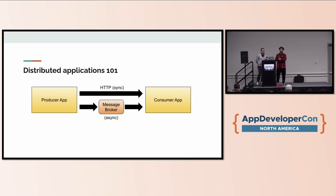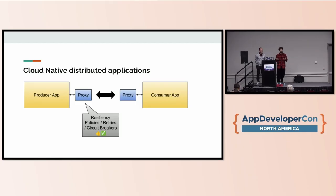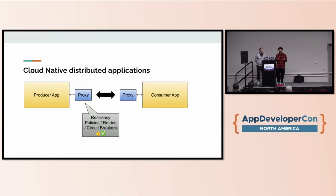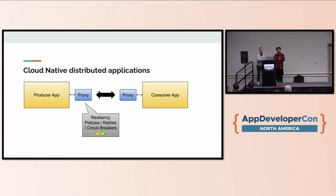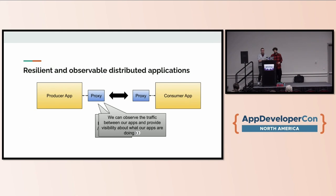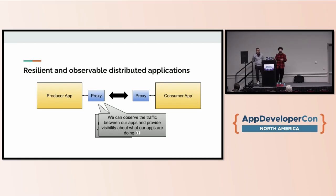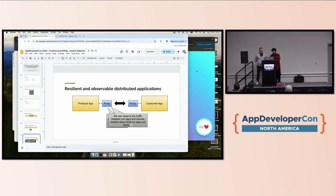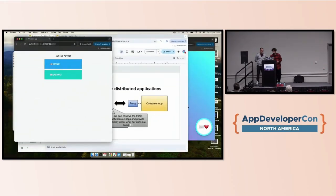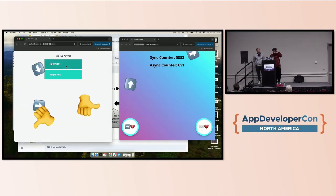When we build these applications in the cloud-native space, we tend to use techniques to add observability and resiliency. For example, adding a proxy between these applications. We can delegate to this proxy some responsibilities like resiliency. If our application is not implementing retry mechanisms or circuit breakers inside the application itself, we can delegate this to the proxy while intercepting the application traffic. We can do the same for observability.